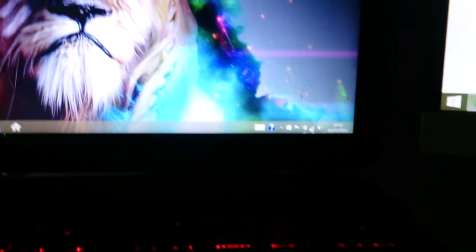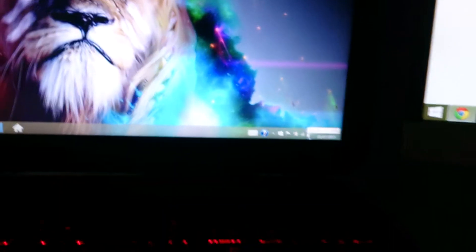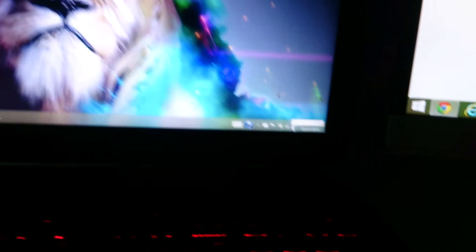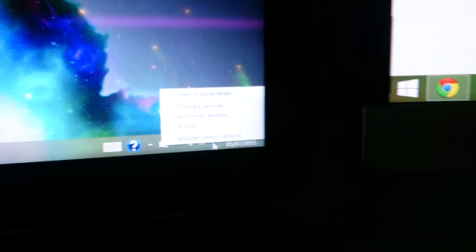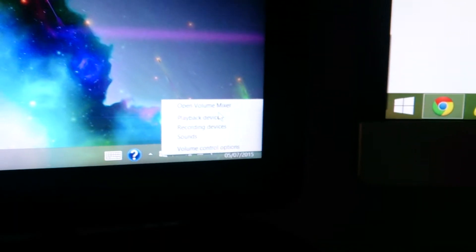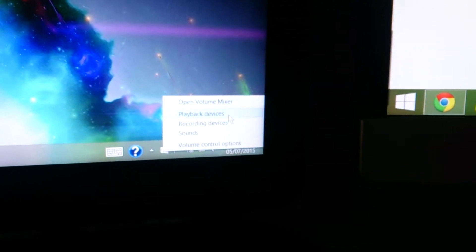You want to come down here - I don't know, sorry about that, don't know if you can see that - but the little volume icon, right click on that, then if my camera would focus, see Playback Devices.